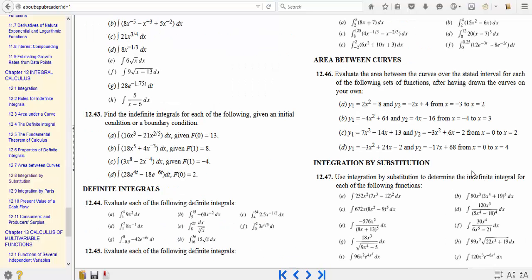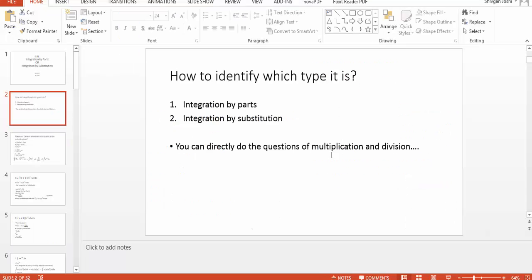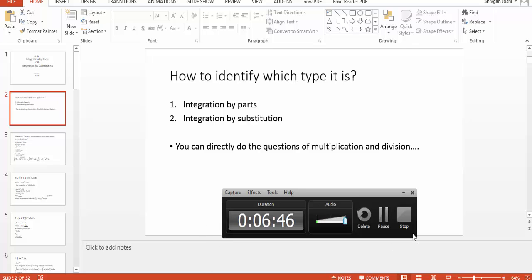Looking at the integration by substitution questions: 7x cubed minus 12, if you differentiate it you get 21x squared or similar, which is lying outside. 8x squared minus 9, if you differentiate this block you get 16x which is lying outside. On the numerator and denominator, if you differentiate the denominator 5x to the power 4 minus 18 you will get the numerator. This rule helps you identify which type of question it is, because in the book they explicitly mention which is integration by parts and which is integration by substitution. That was all from my side — thank you for listening.